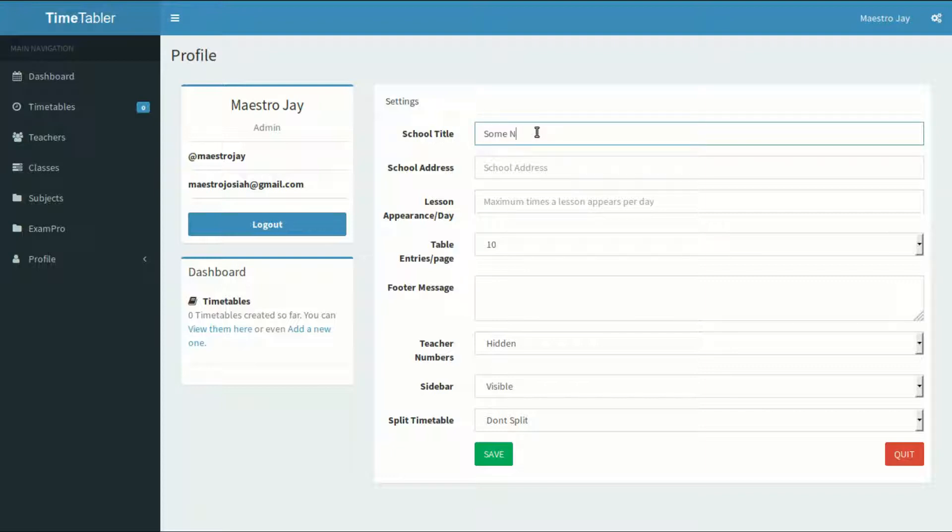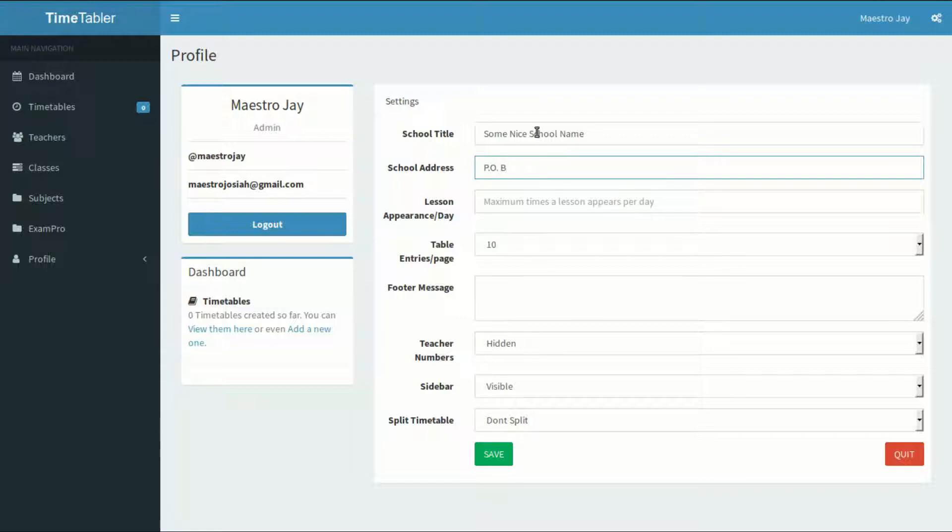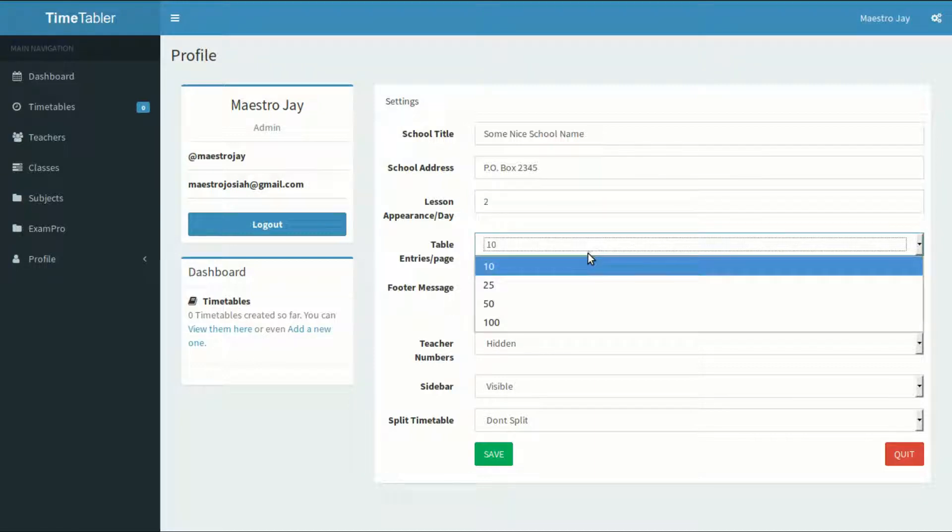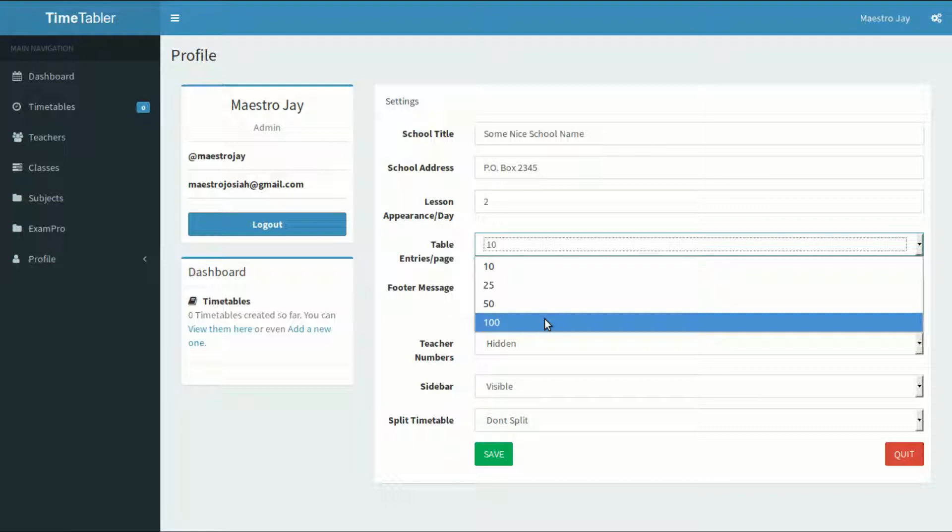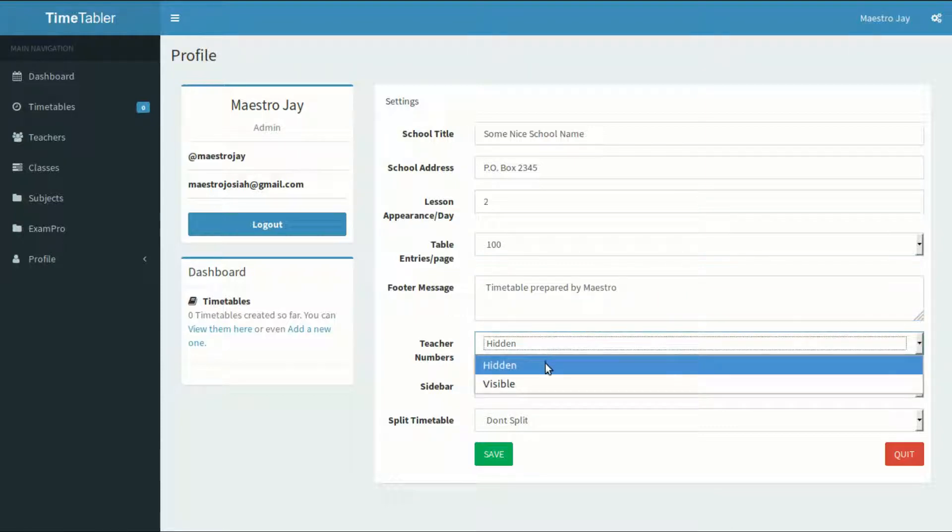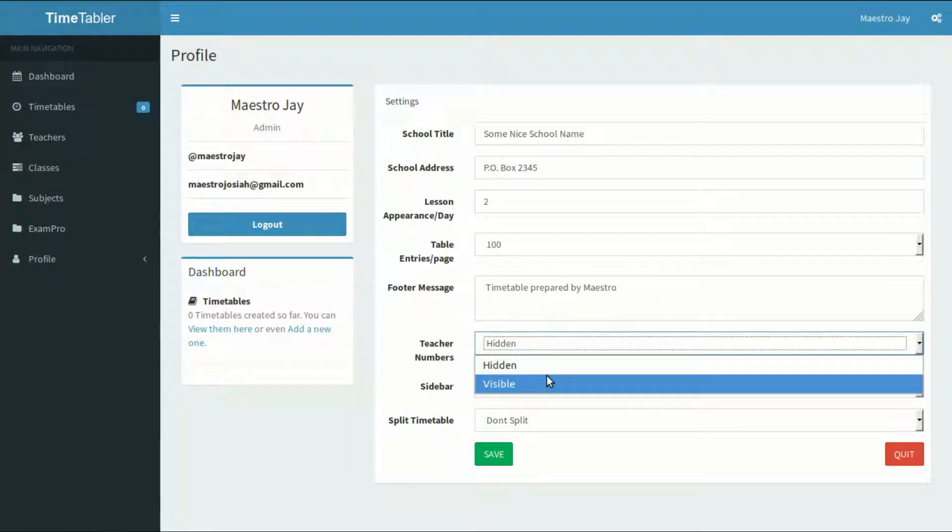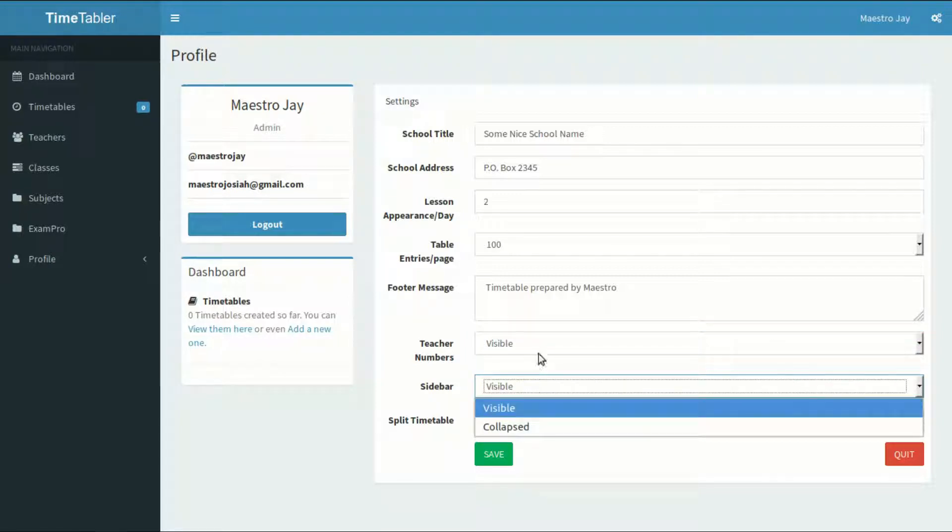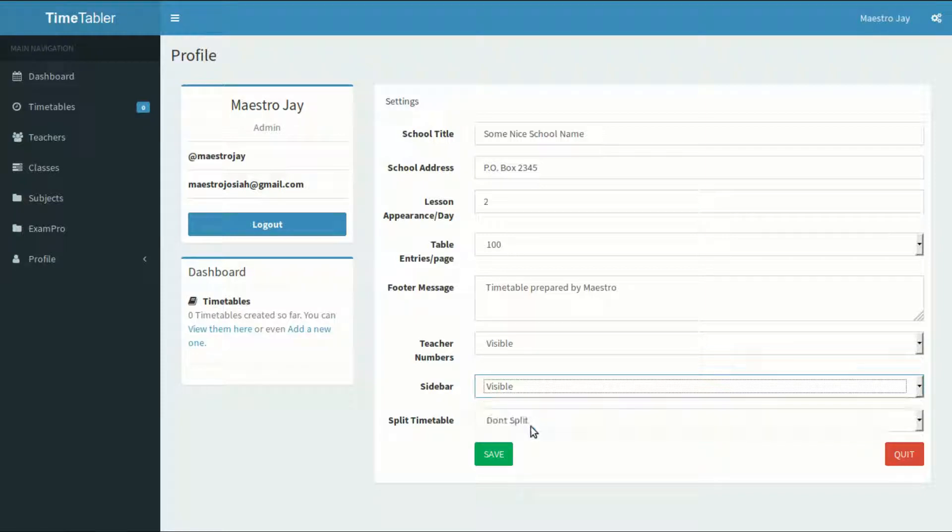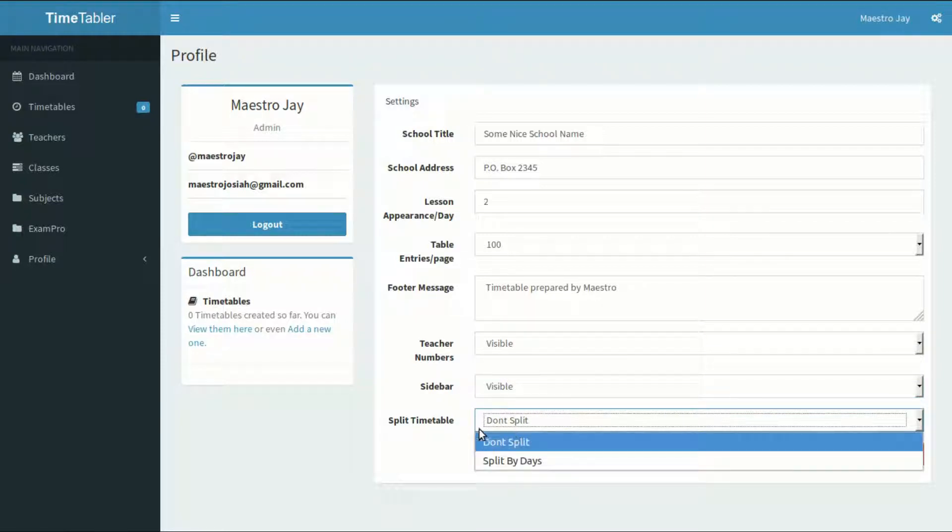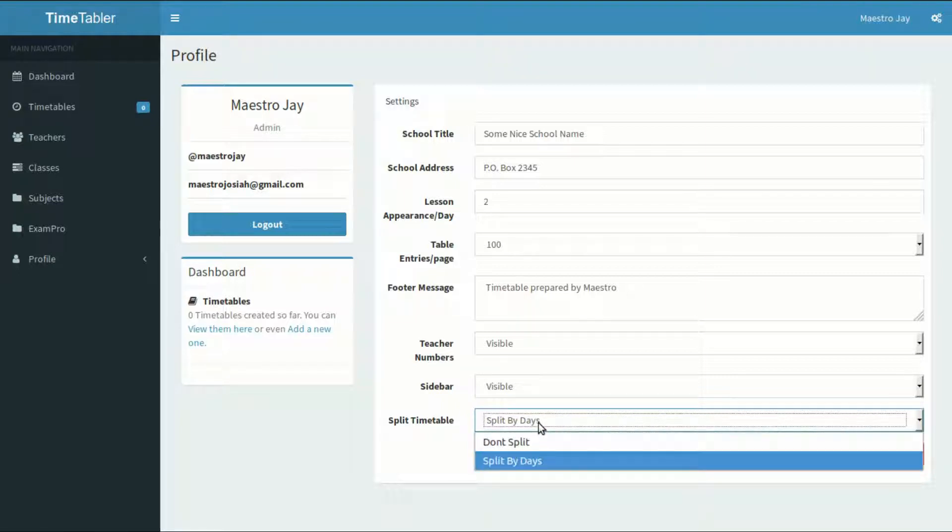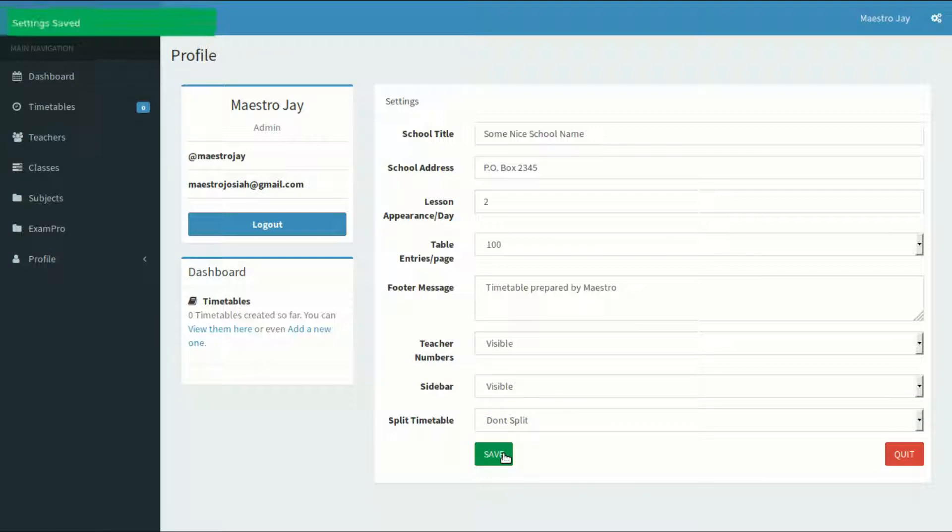The school title and school address are obvious. For lesson appearance per day, set the maximum number of times you want any one lesson to appear in the timetable per day. Under timetable entries per page, set whatever the amount of results you want displayed for each listing in the application. The footer message is optional. The message written here will be displayed below the resulting timetable document printout. The teacher numbers setting is where you will tell the application whether to show the teacher codes or not. The sidebar on the left side of each page can also be minimized. If you have a very big school, you may want to split the timetable so that each day will appear on a different page on the PDF printout. After you are happy with the settings, hit the save button and then quit.